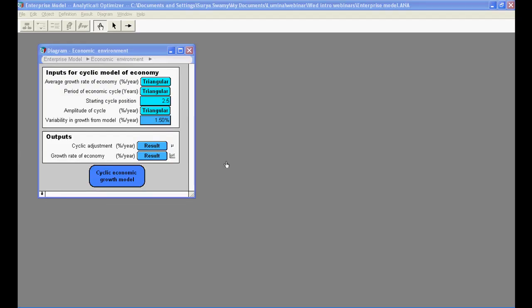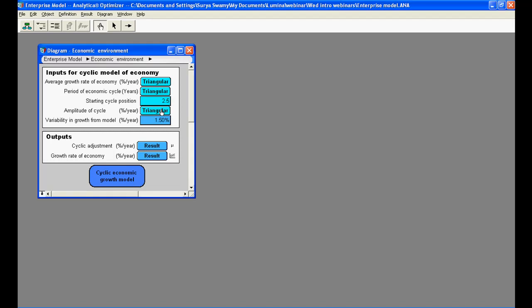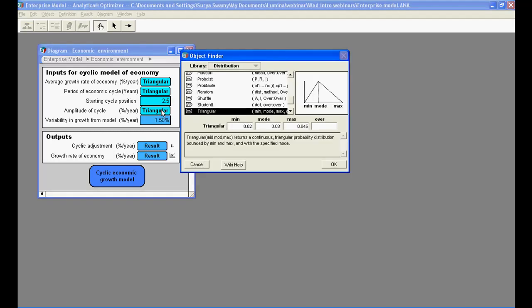Analytica also integrates risk and uncertainty analysis right into the tool, so that any number you are uncertain about can be specified using a probability distribution. For example, the input amplitude of cycle here is specified using a triangular distribution.